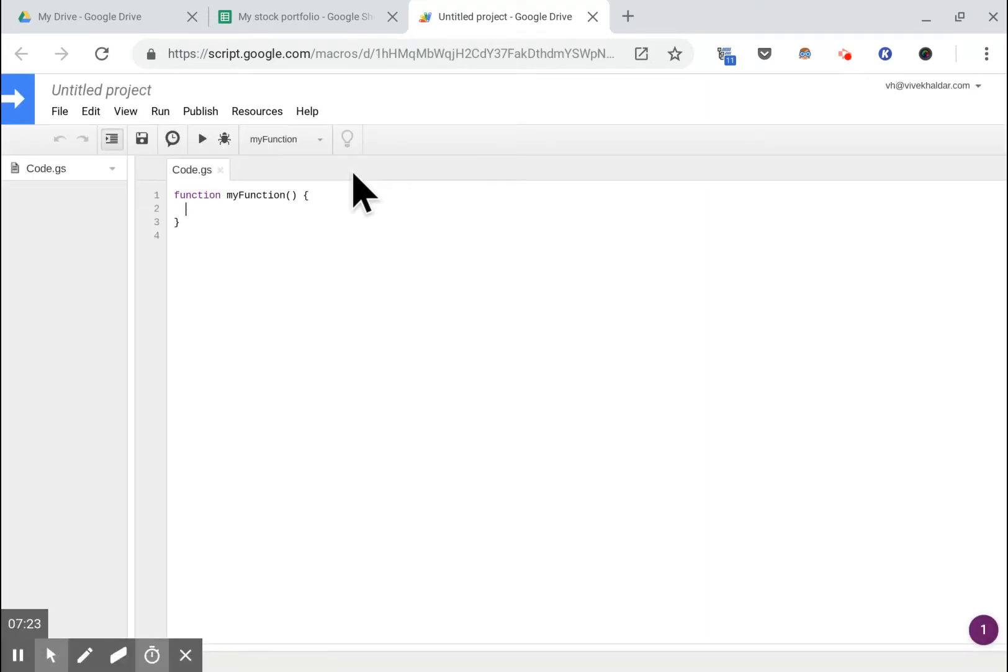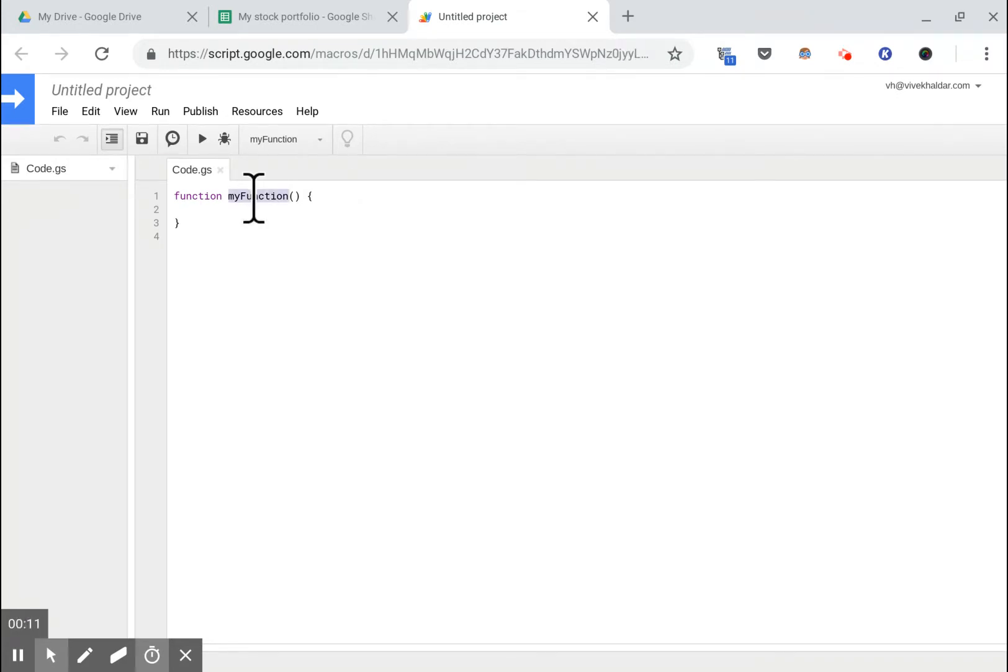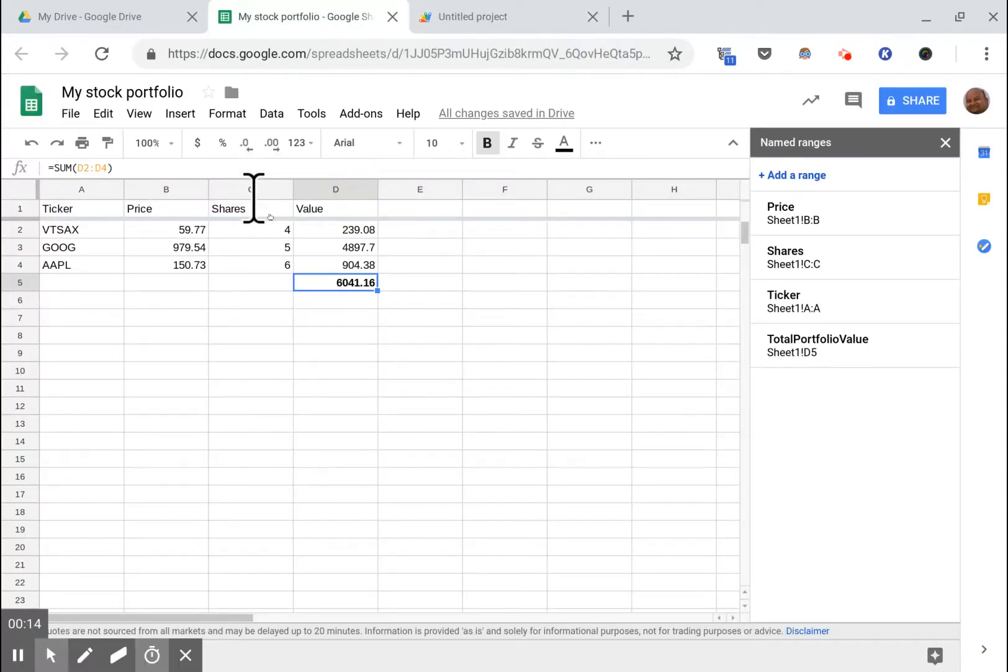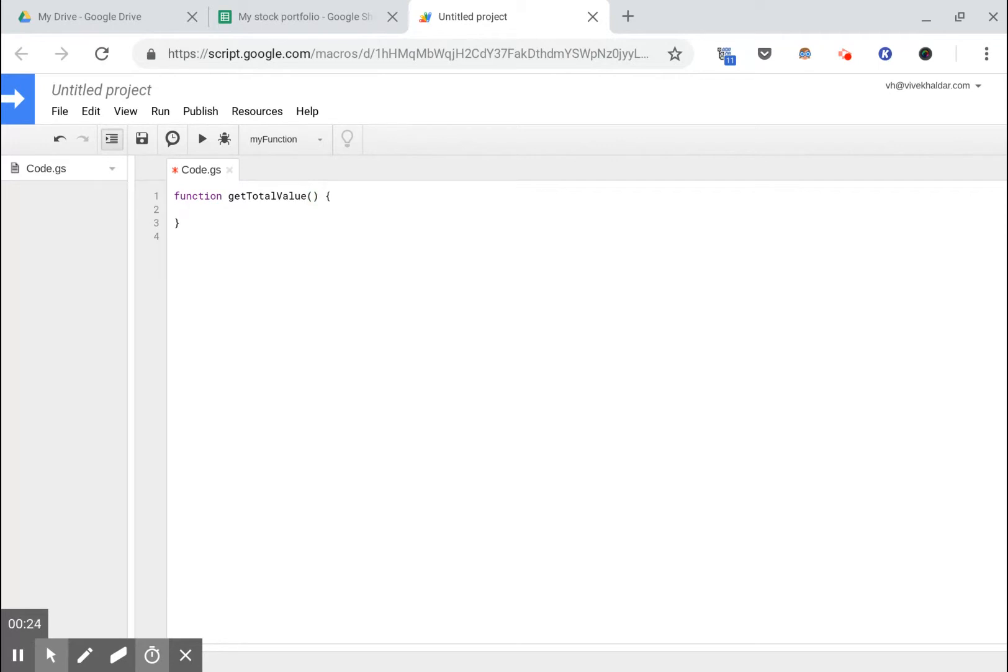Now Google Apps Script is basically JavaScript and it has APIs to access most of the Google products like Sheets, Docs, etc. In this case we're going to use some Google Sheets APIs to get the value of the total. We want a function that gets the value of that one cell that has the total. Let's give this function a more descriptive name: get total value.